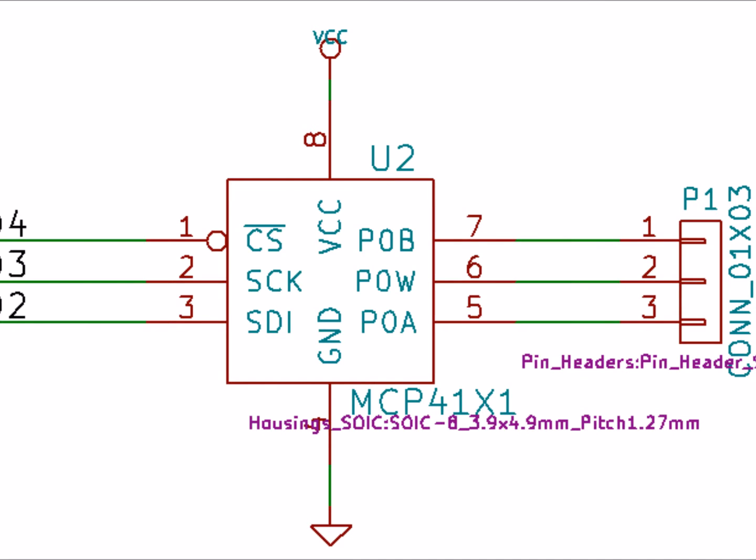The circuit uses a digital potentiometer to perform the potentiometer function and the three control lines, chip select, clock and data in, come out of the microprocessor so it directly sets the values of the digital pot. P1 is the potentiometer connection.